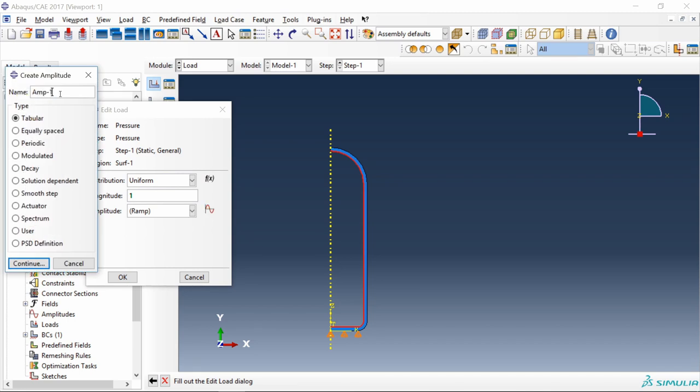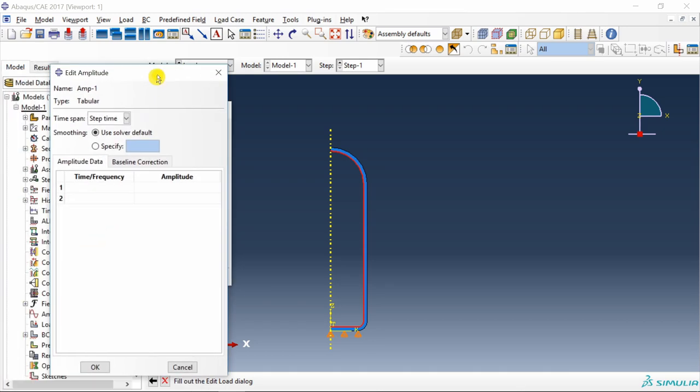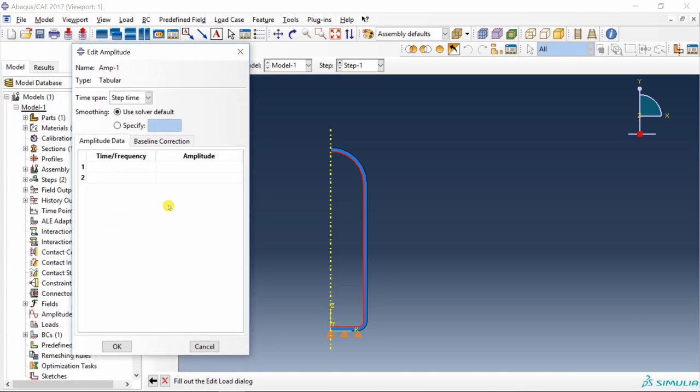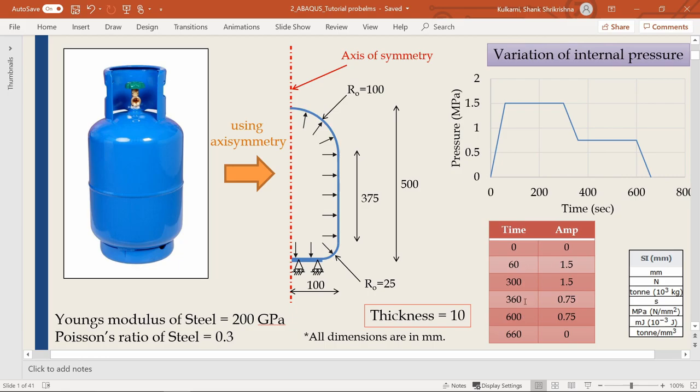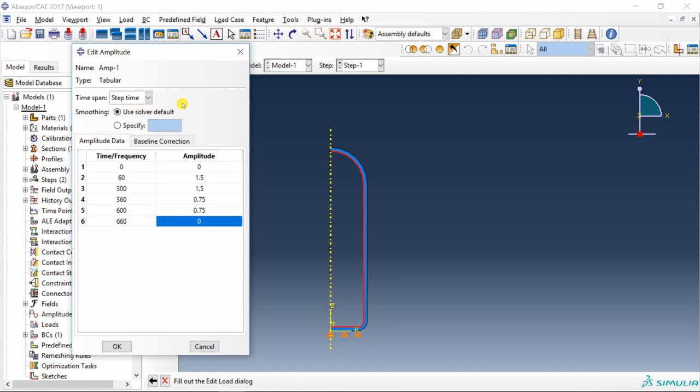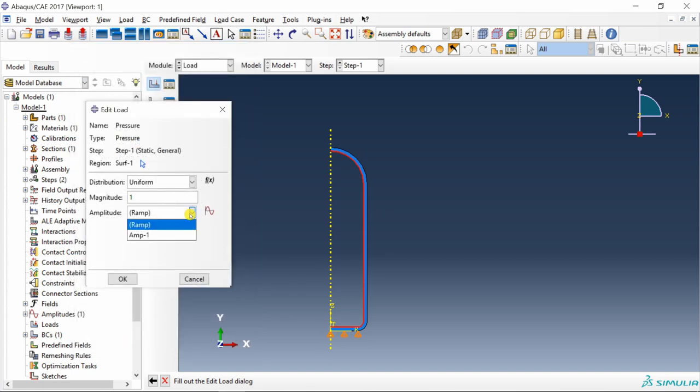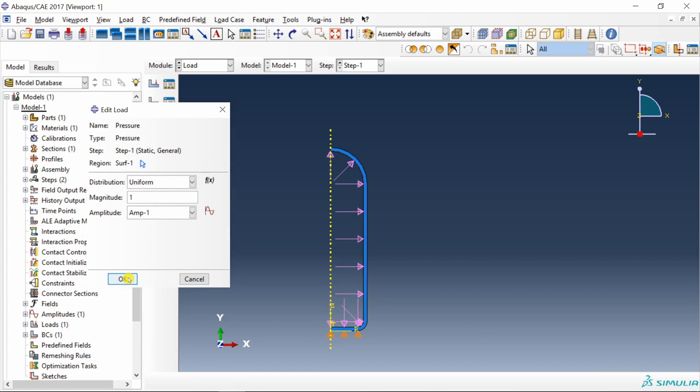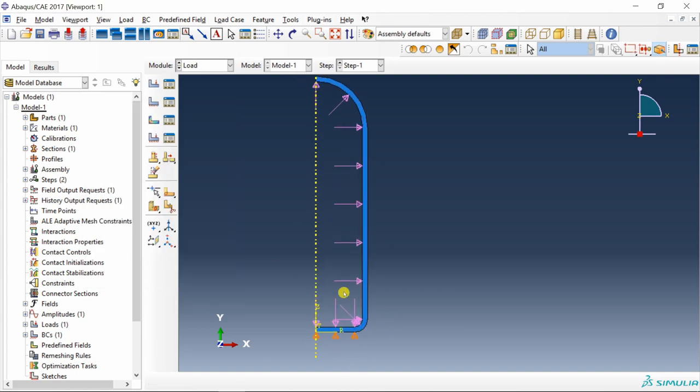We have to enter amplitude here. Click on create amplitude button. I am going to keep it as amplitude 1, select type tabular, continue. Over here you have to enter this table. You can choose step time or total time, it doesn't matter because we have only one step, but if you have multiple steps then you have to select appropriately. Say OK, select that amplitude which you just created and say OK. You can see the internal pressure is applied.